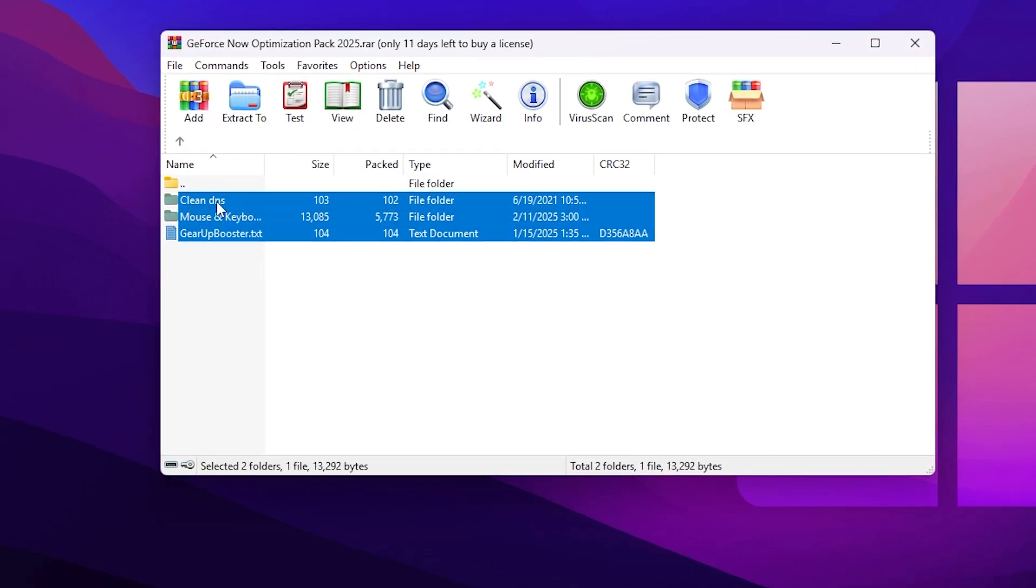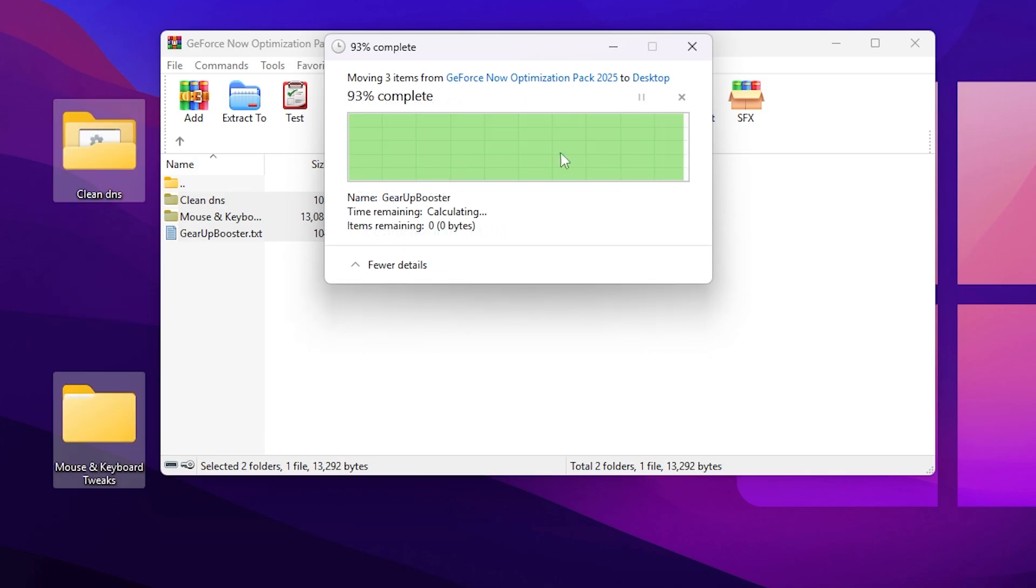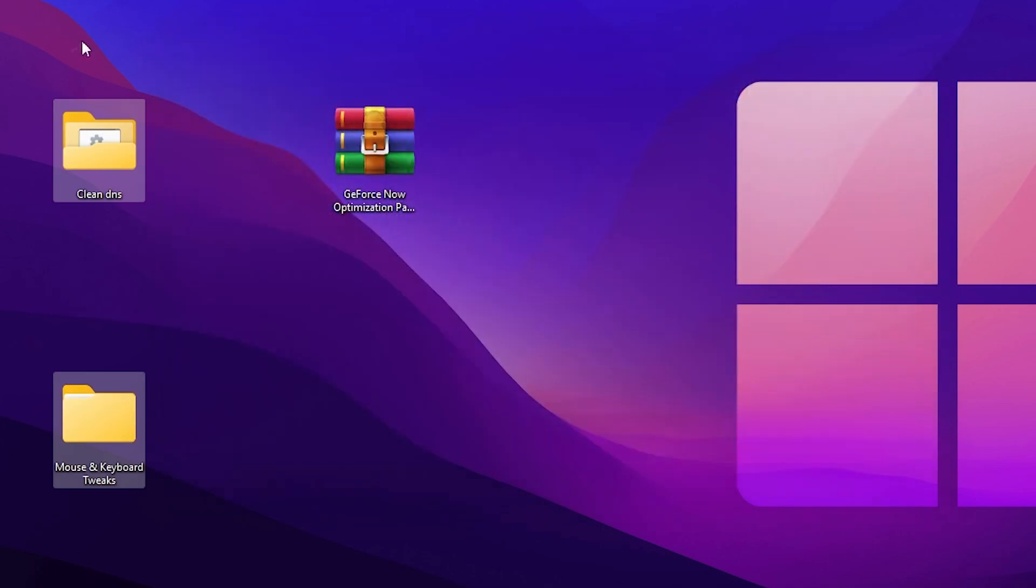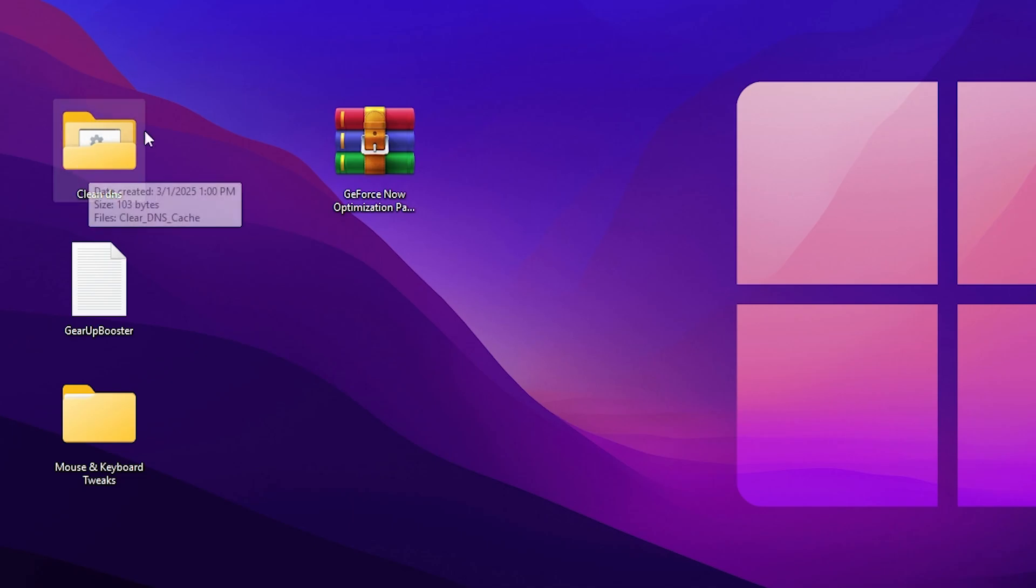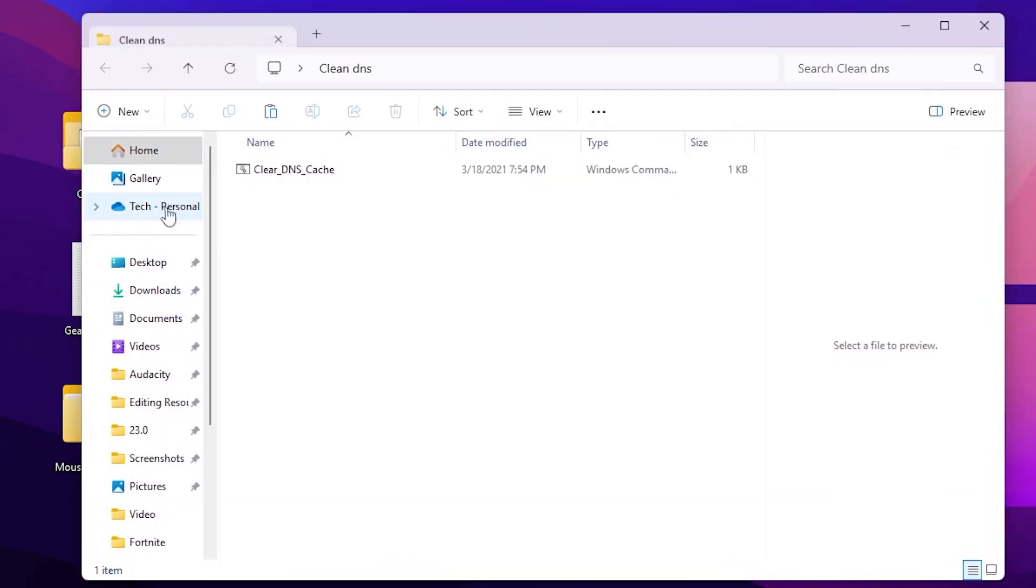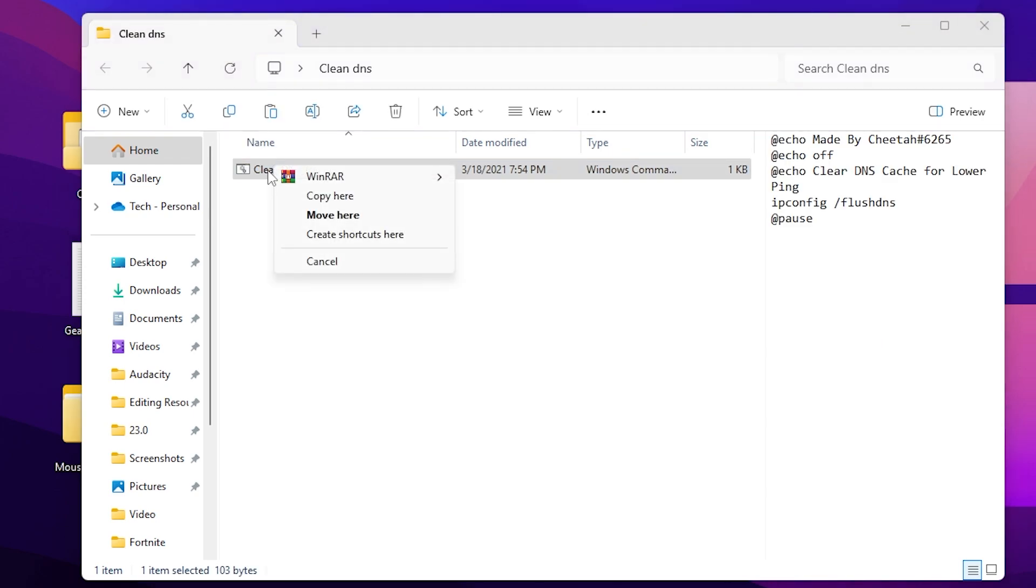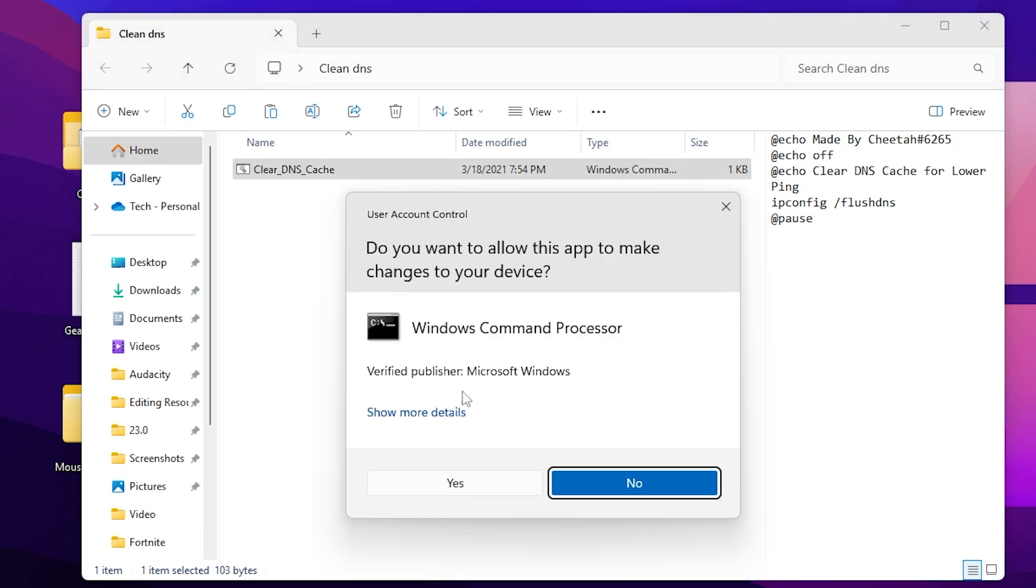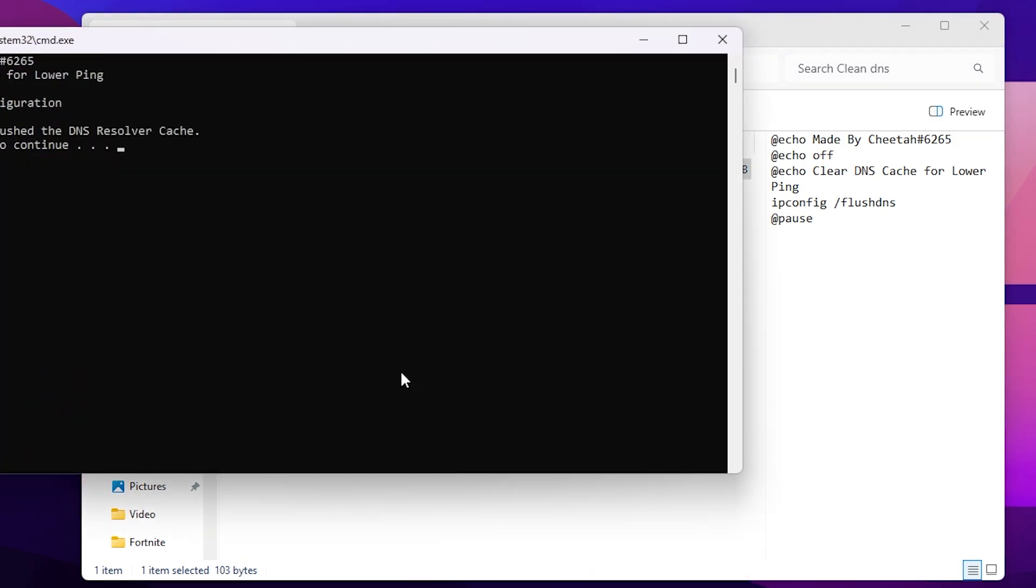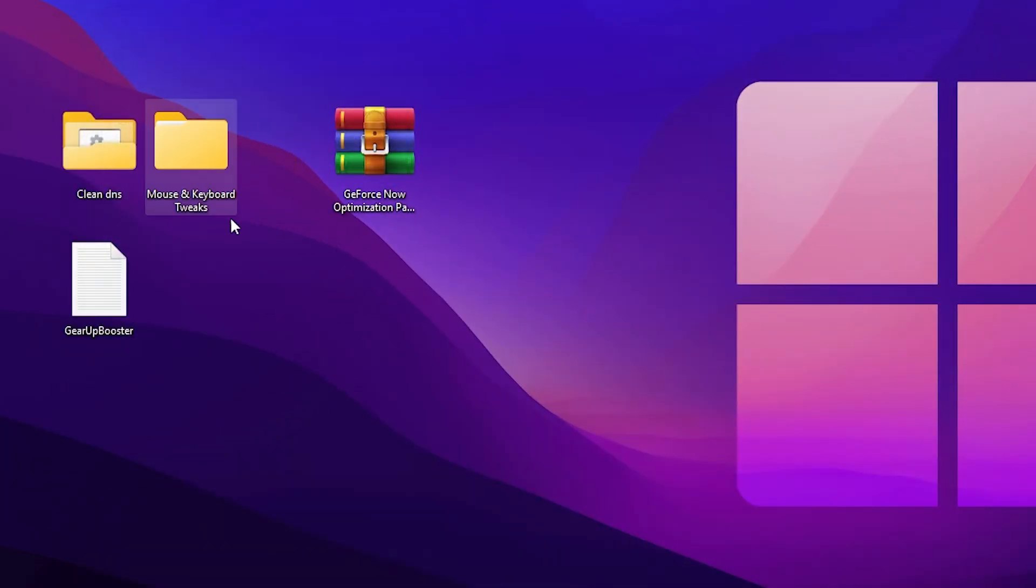You need to go for this Clean DNS, but before that just select all these files and drag it on your desktop and click on Replace the File in the Destination. Here we got all these files and you need to first go for this Clean DNS folder. Now here you'll find Clear DNS Cache. This will clean your DNS cache of your Windows and help you to lower your ping and improve your internet speed. Right-click here and make sure to run this as administrator so you can have full access. After that, now press any key from your keyboard to continue. Now close out of this folder.